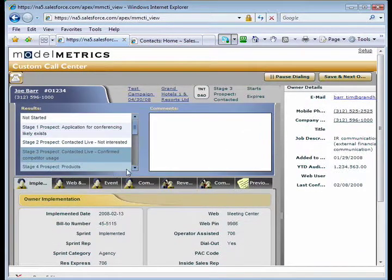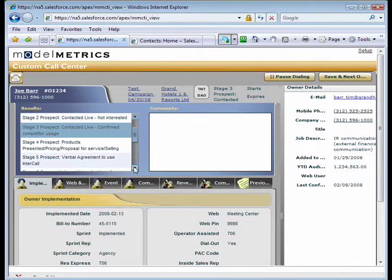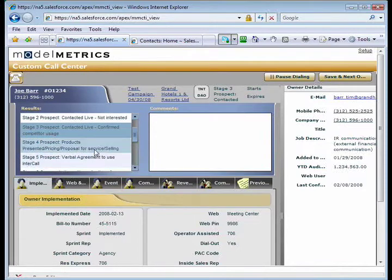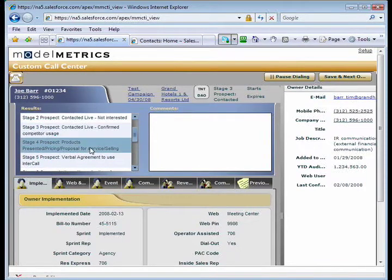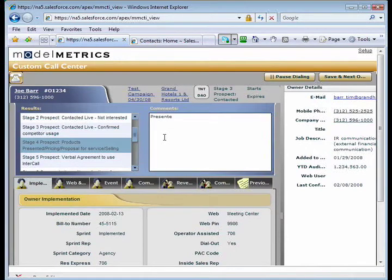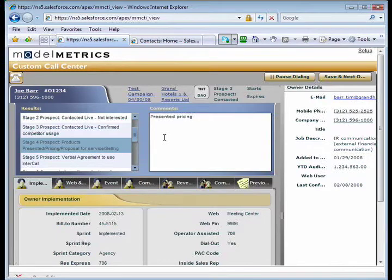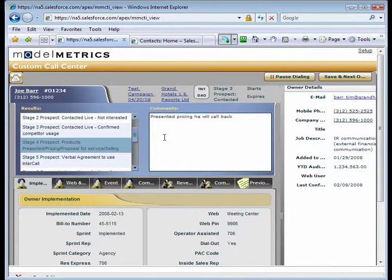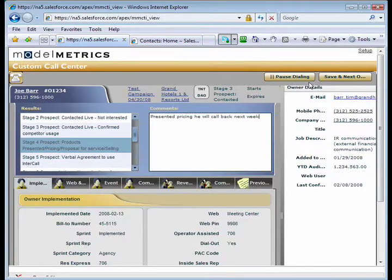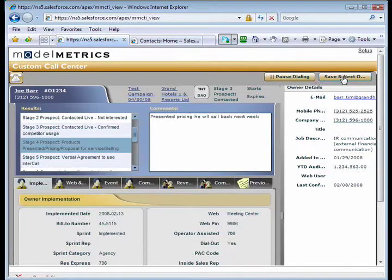So let's say I talk to Joe and I want to move him up to the fact that we talked about presenting pricing options for him. And go ahead and make a note to that effect. Say we presented pricing and he will call us back next week. So now that I'm done with Joe, I click save and next owner.